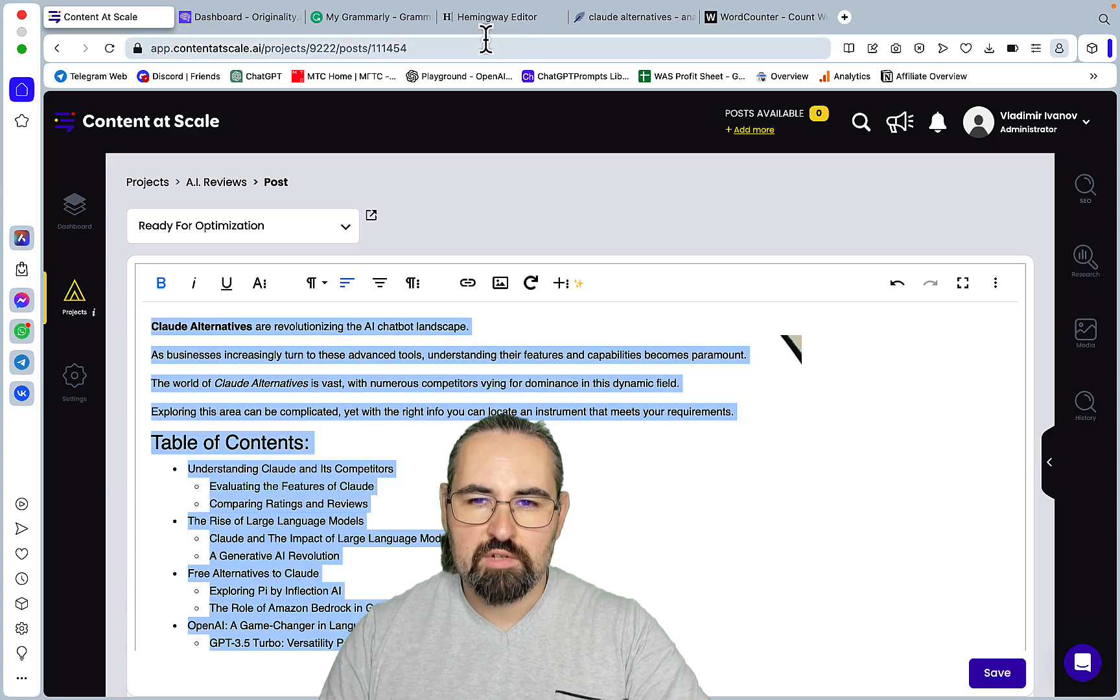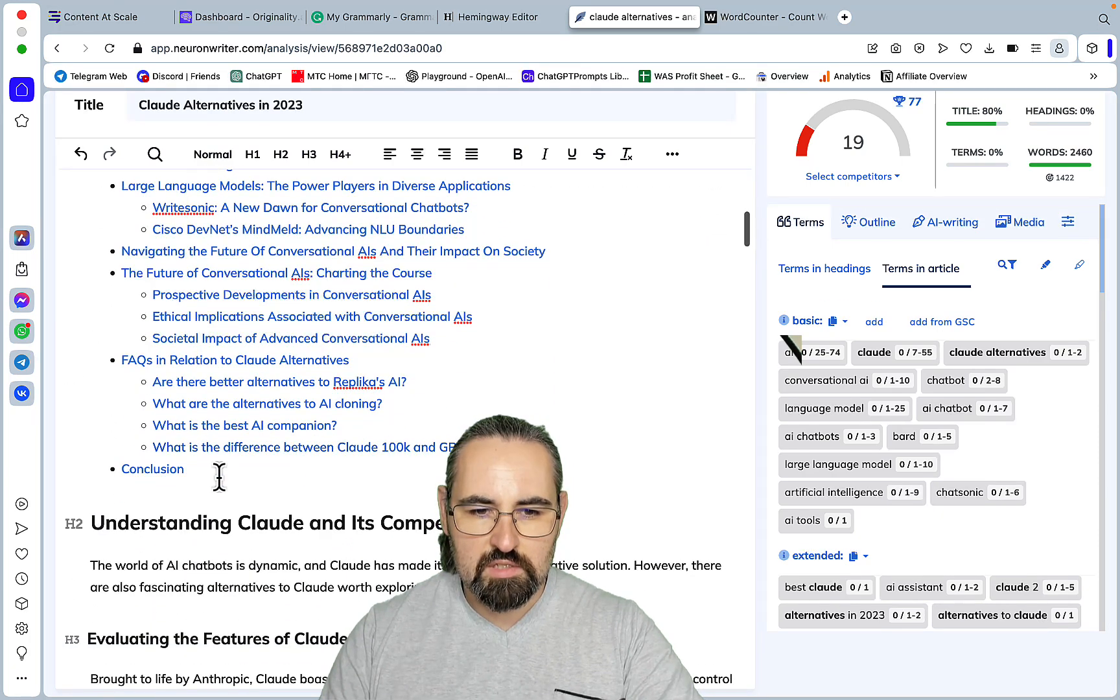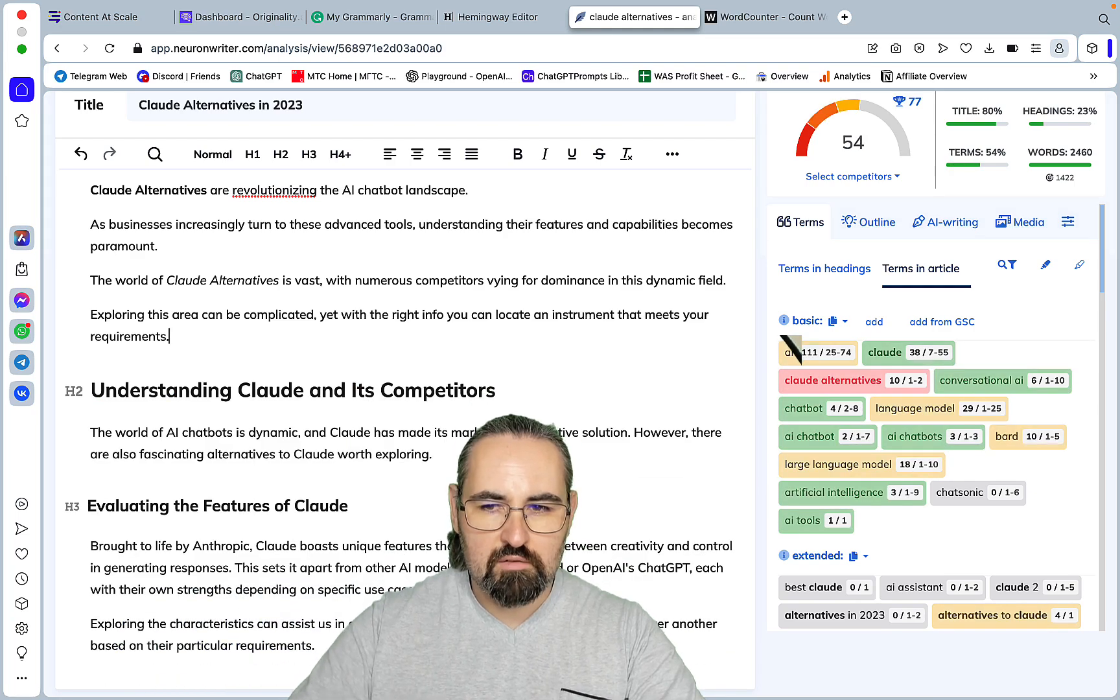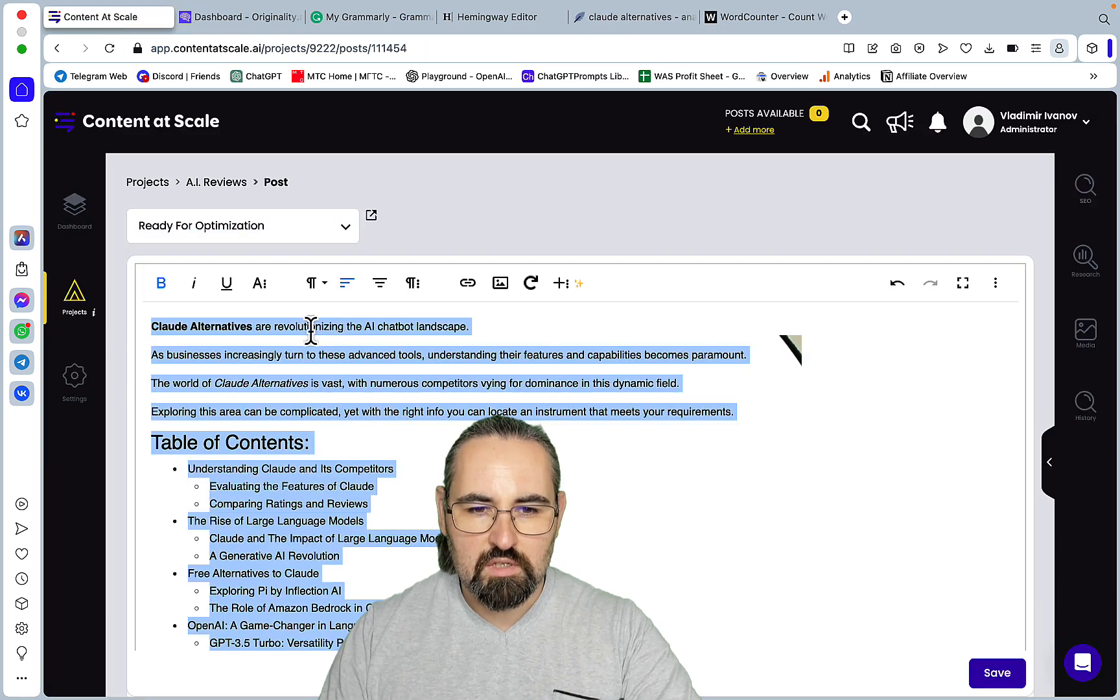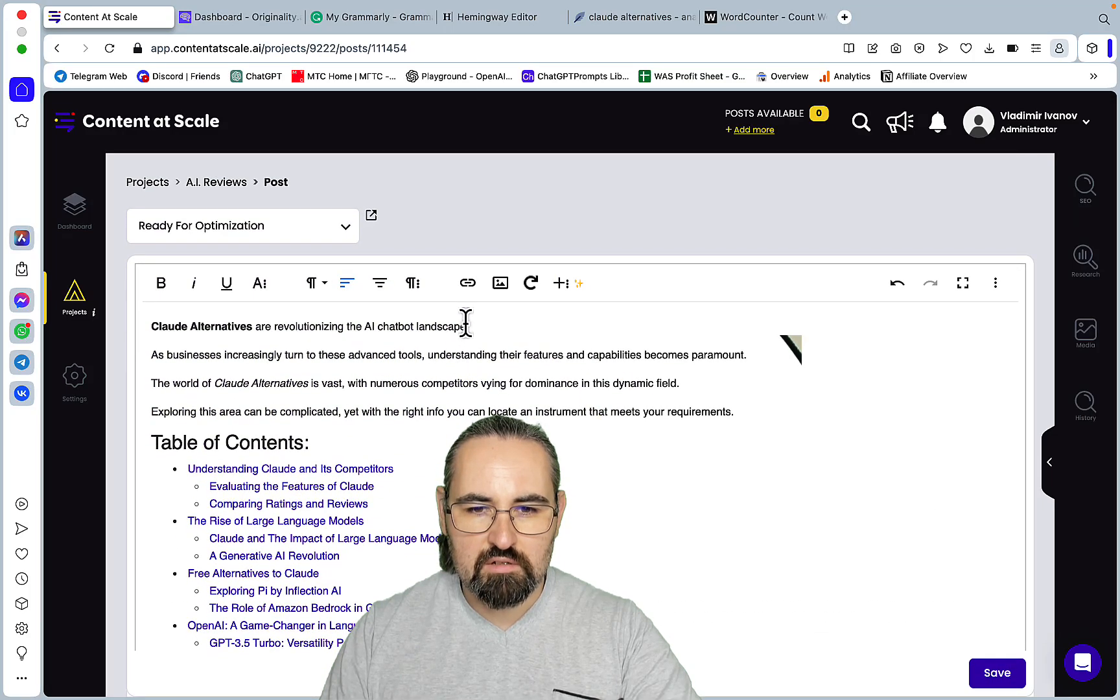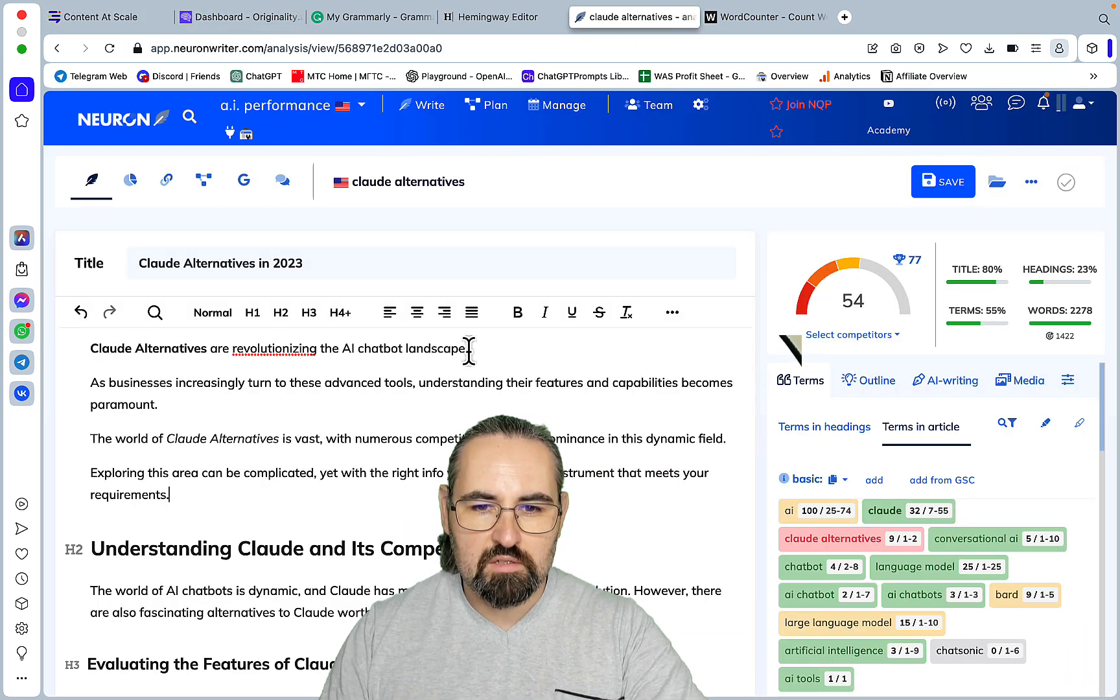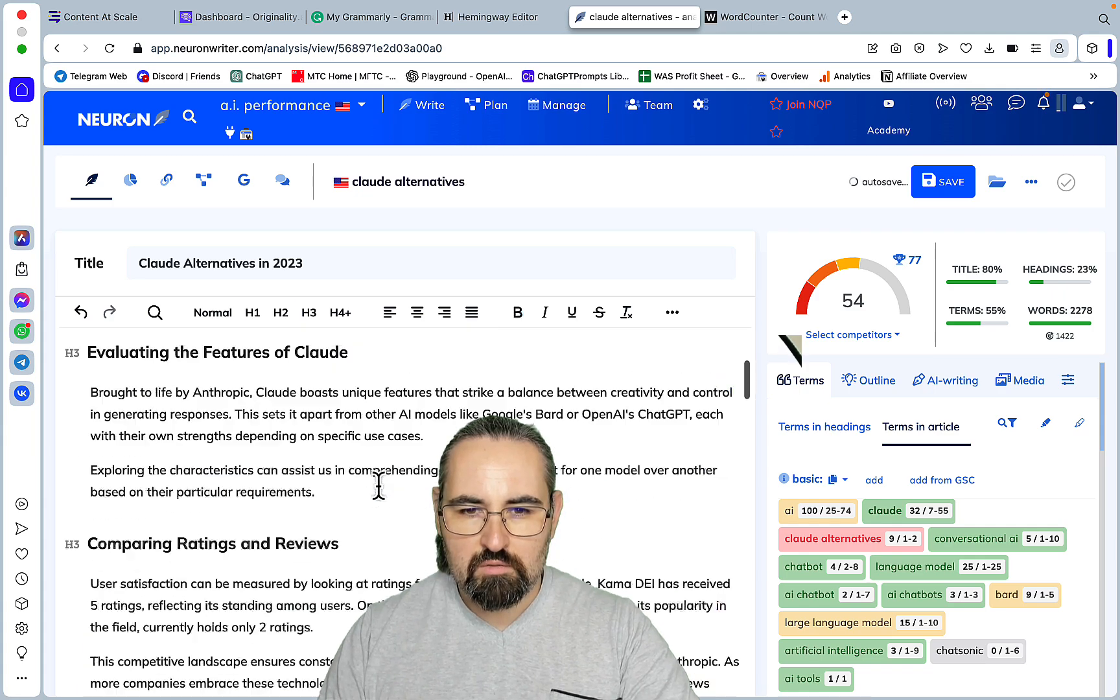And I'll probably get rid of the table of contents because this is not needed. Okay, and we don't have the title. And where is the title? I'm not seeing a title here, maybe this is the title. Doesn't look like it. We'll just say this is the title, okay.